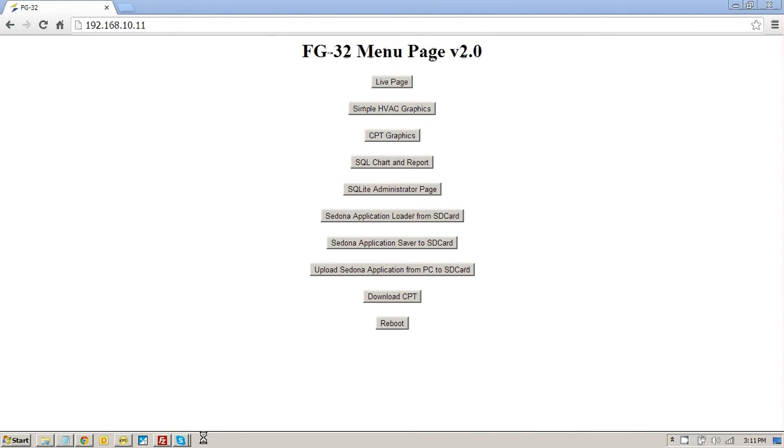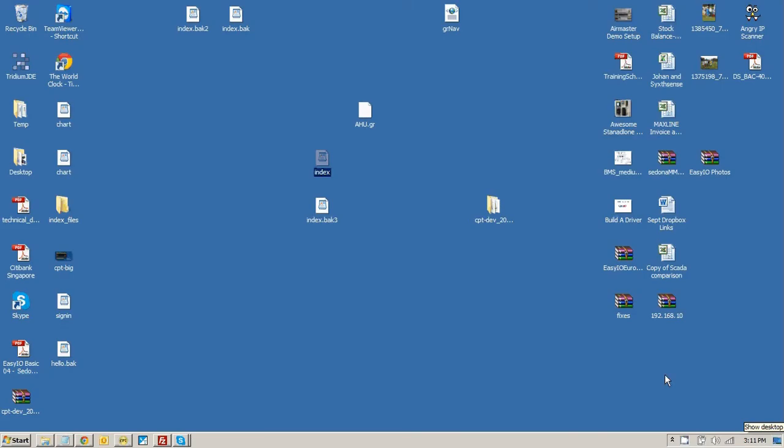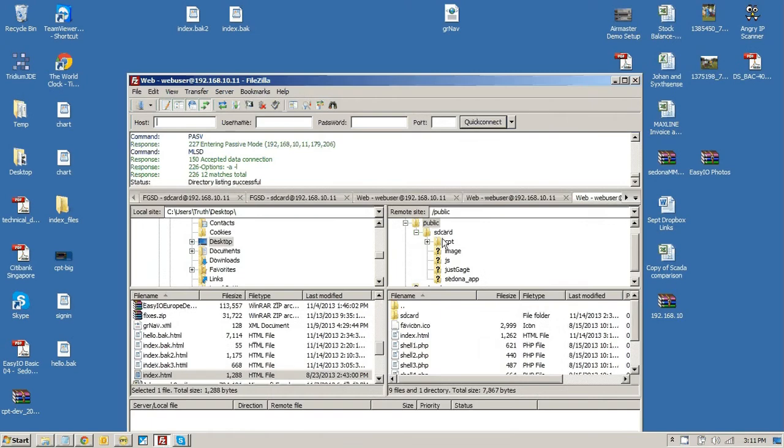All you do is this. Go to the index file which is here under Fazila. It's located under public.